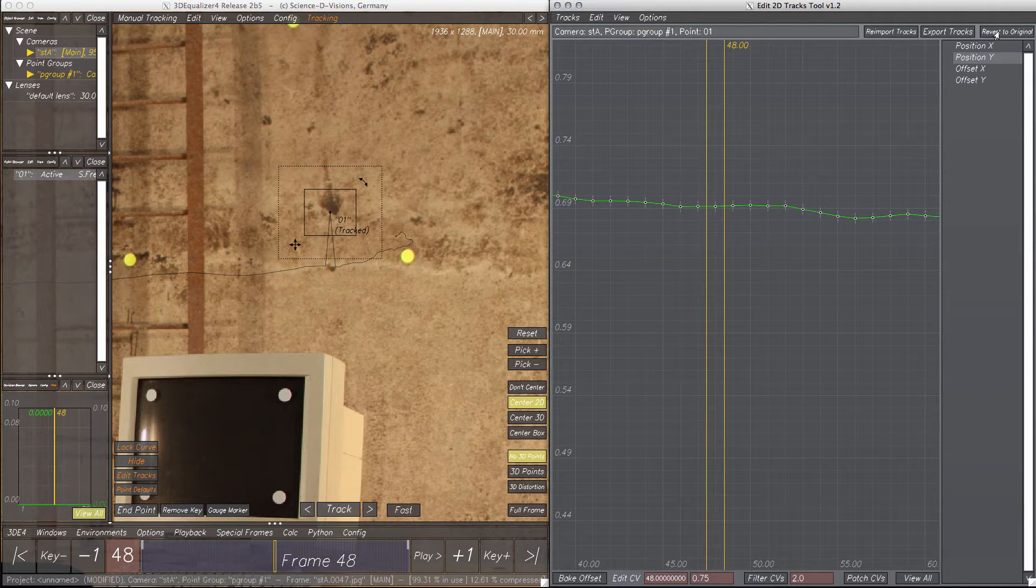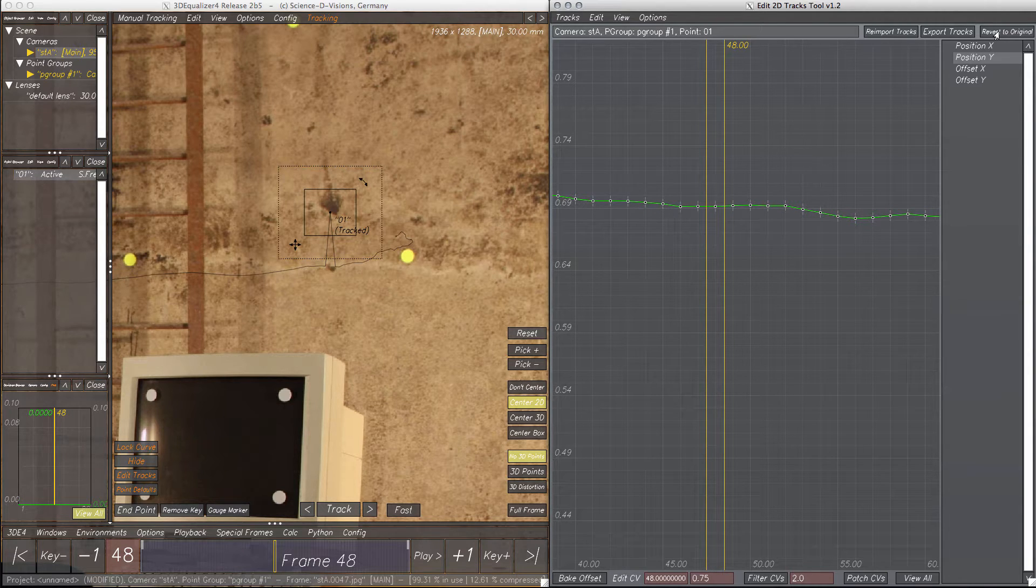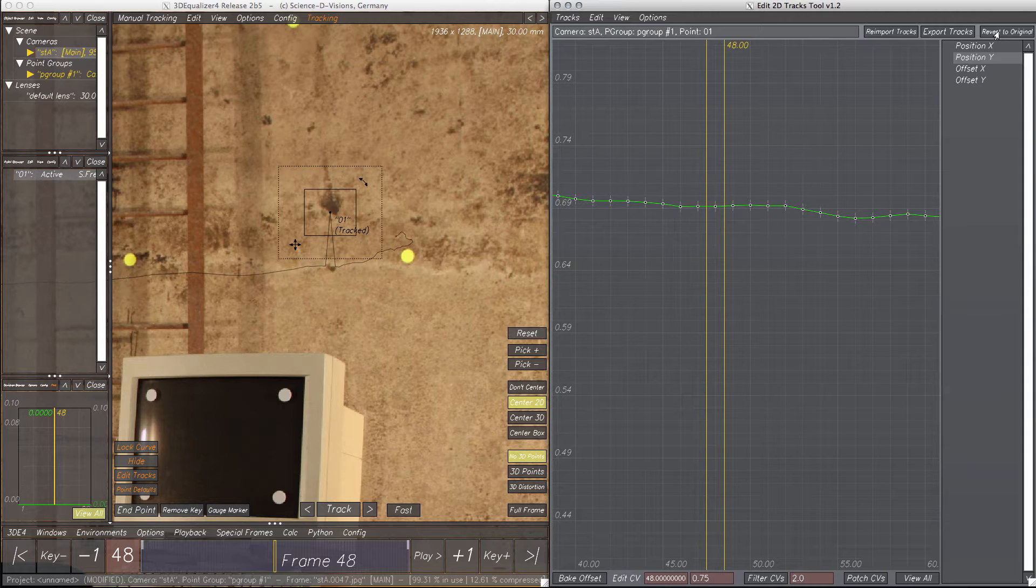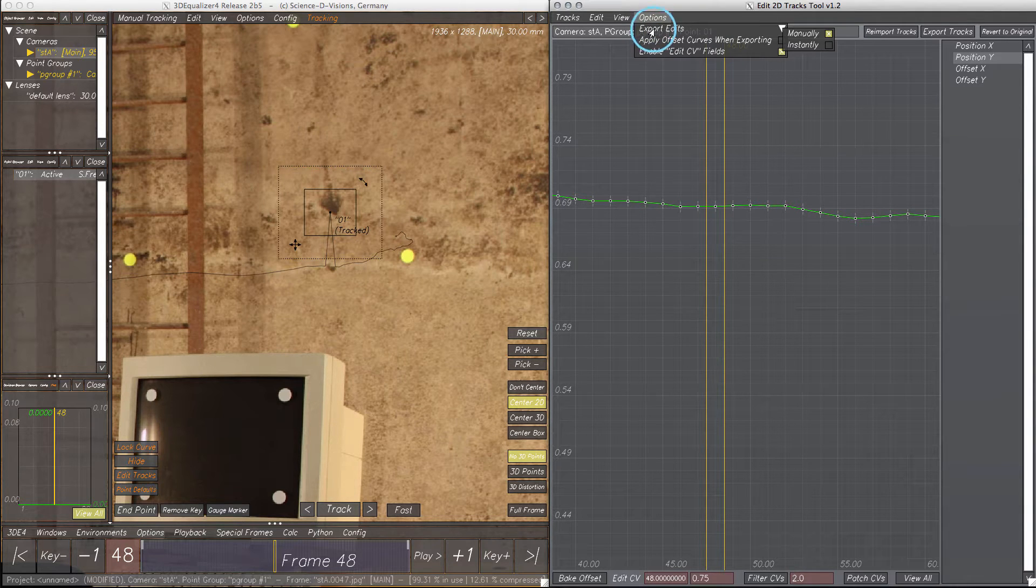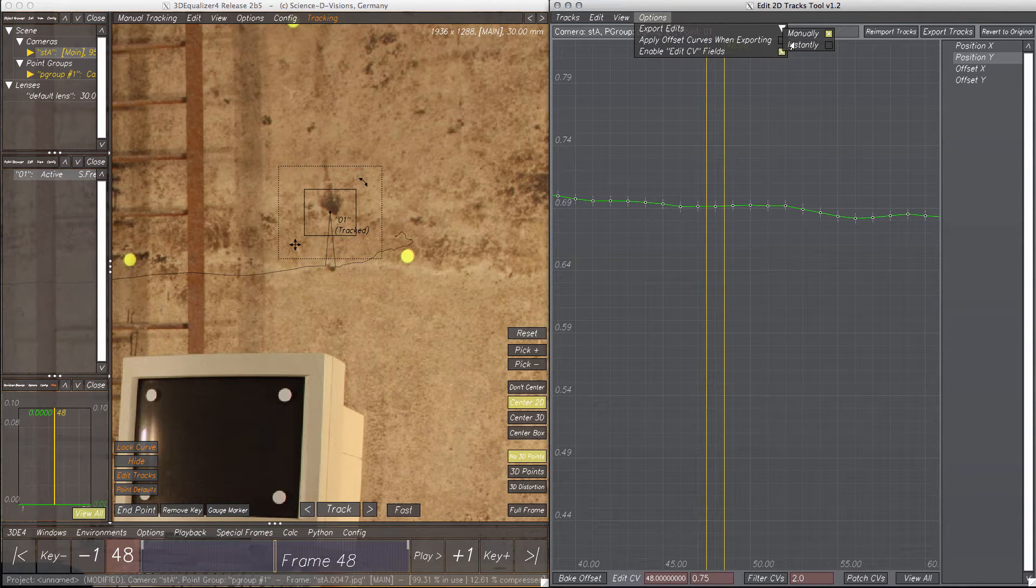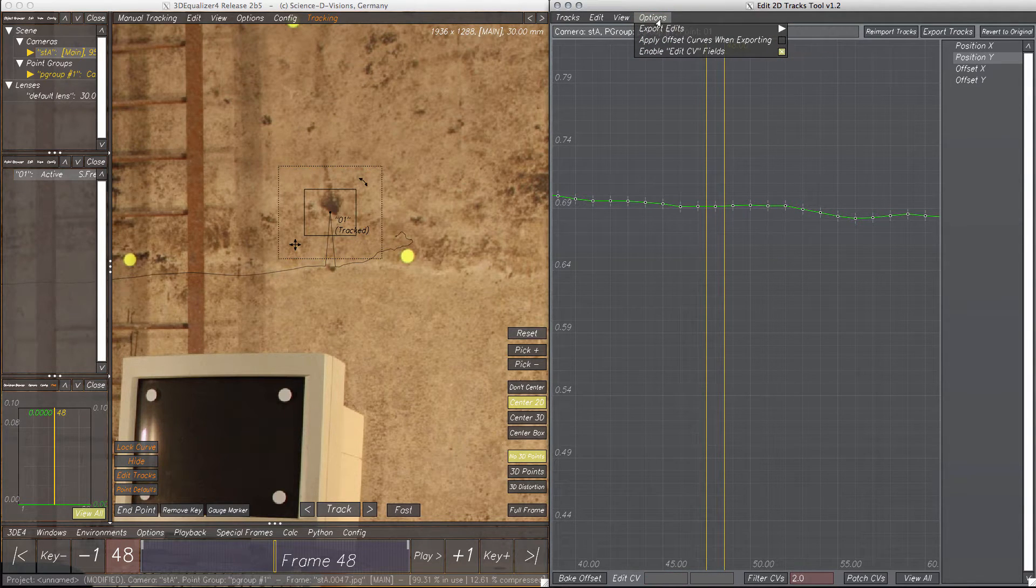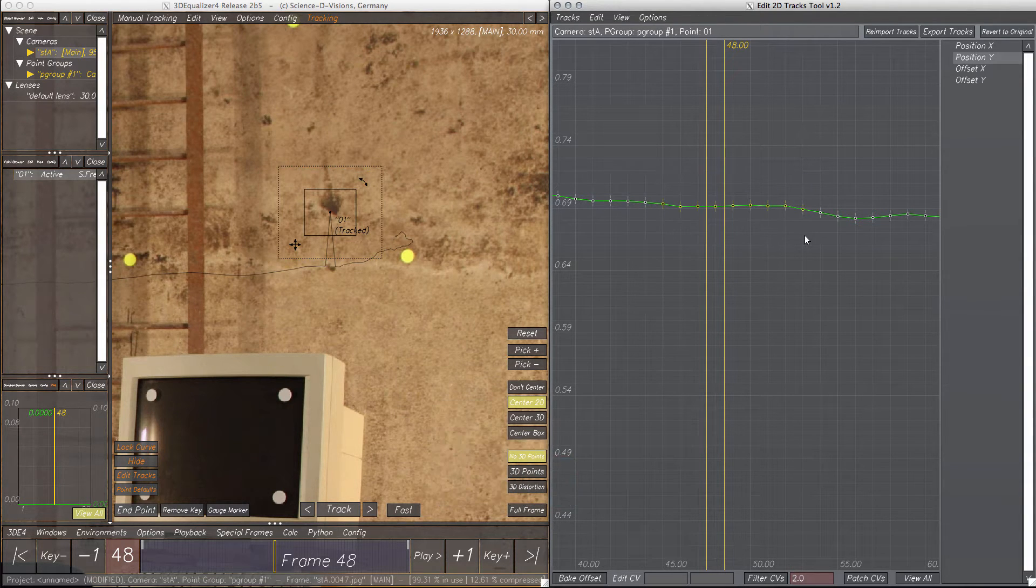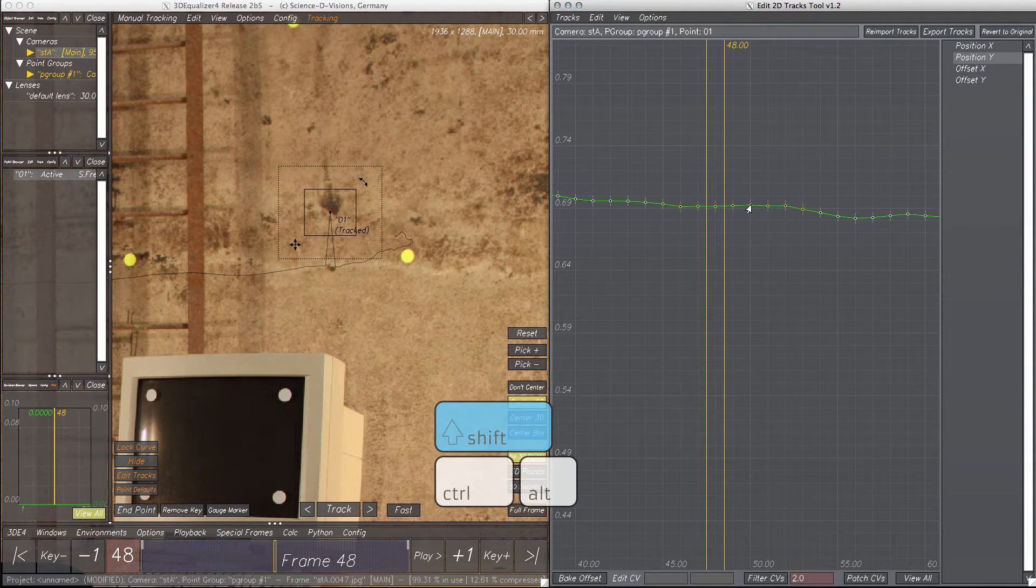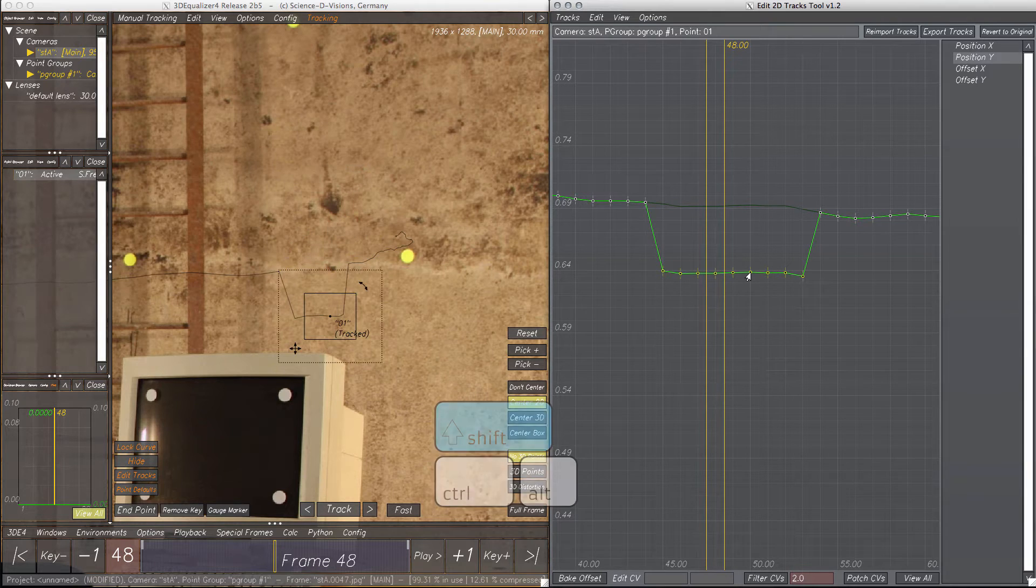Exporting tracks manually could become very annoying over time, so the Edit 2D Tracks tool provides a live editing feature. To activate this, just enable Options, Export Edits Instantly. Now every time CVs are modified, these edits will be exported directly to the tracking curve.